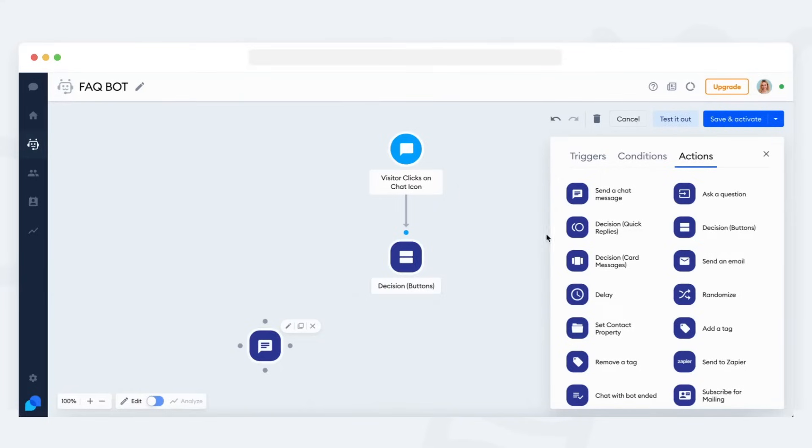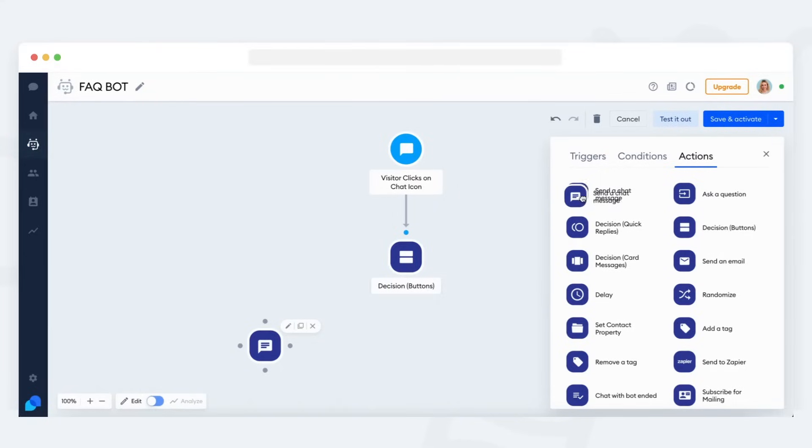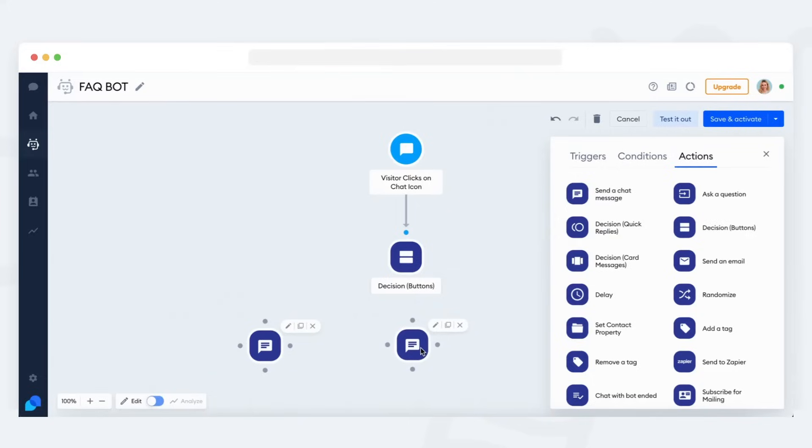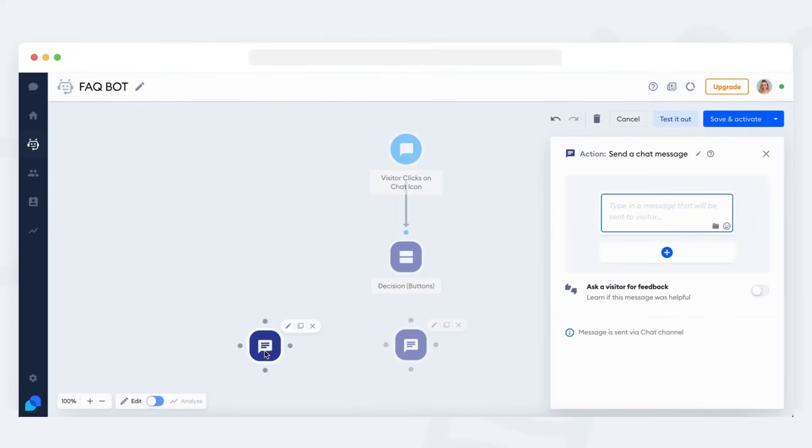Close the decision settings and see more available actions. If you want the bot to simply send a message to your visitor, use the send a chat message action. Click on it, drag it over to the workspace and drop it where appropriate. Click on the new action and write the actual message.